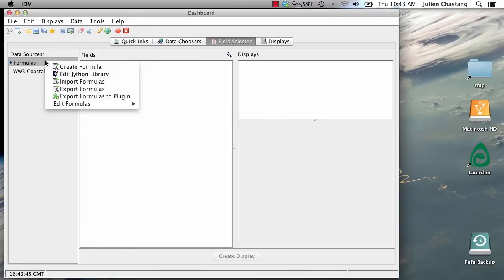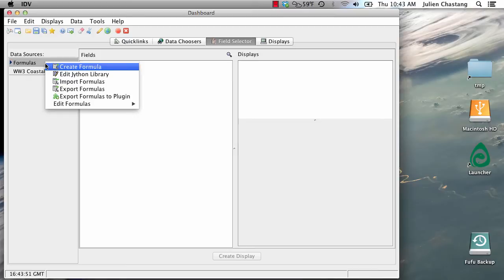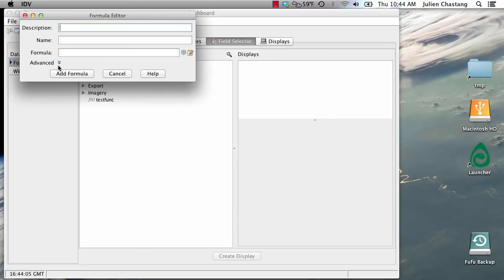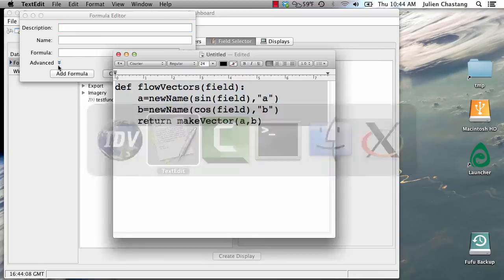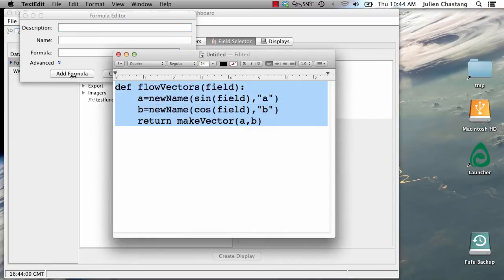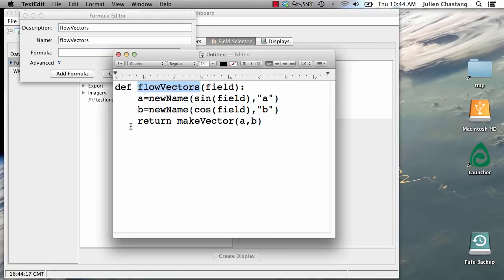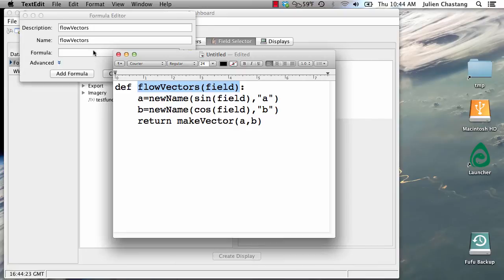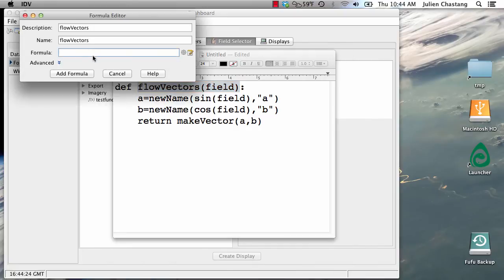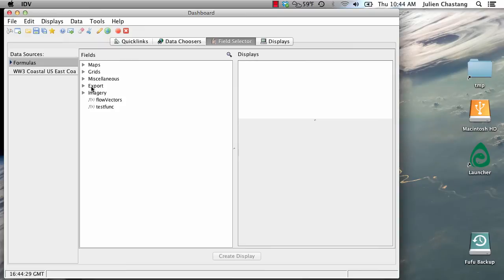And the next thing we need to do is write a formula that refers to that function. So this is a little bit of a confusing part. There's an extra level of indirection that you have to take into account. So you've defined the Jython function. Now you need to write a formula that refers to that function. So we're going to go ahead and do that. And we're just going to reuse the same name by giving it the same description, same name. And we need to refer to that Jython function that we just defined. So I'm just going to copy and paste that. And we're going to add the formula. Okay, great. So now the formula is available to us.